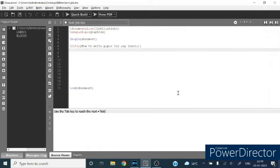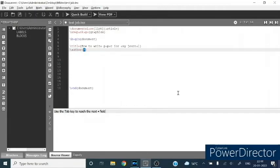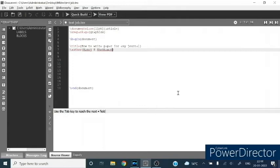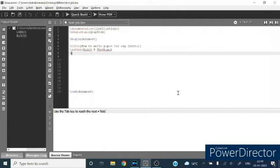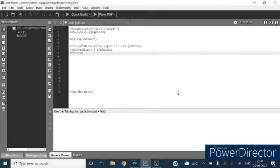Then you type the name of author. I am giving my own name here. With author, you can define the affiliation by giving the command thanks. I am giving my affiliation: Bikaner.